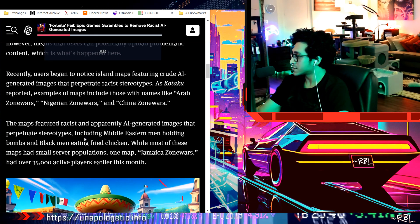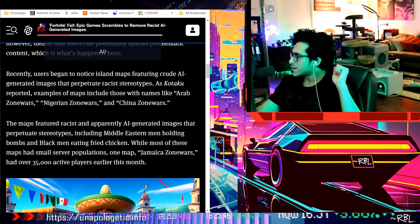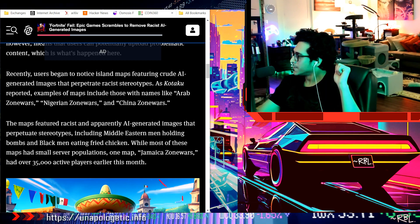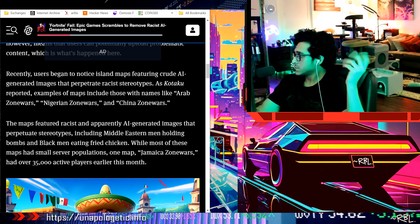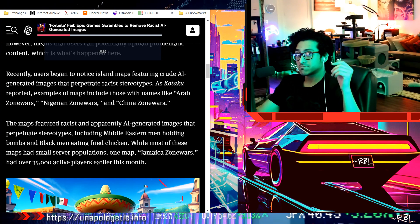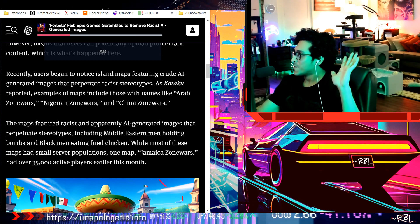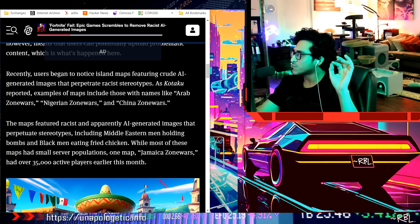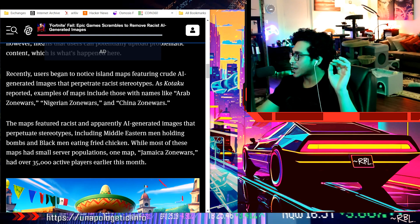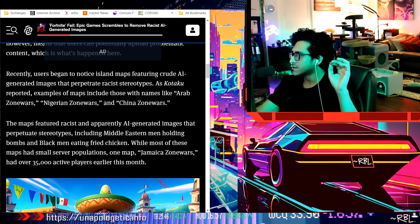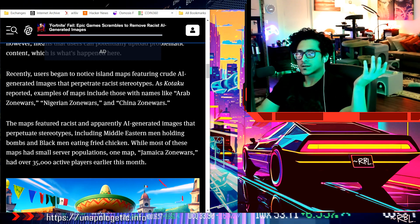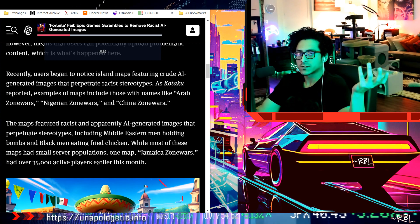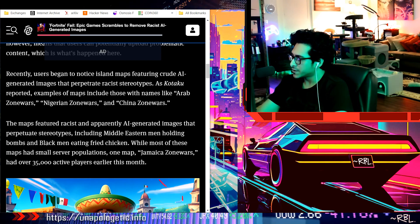Including Middle Eastern men holding bombs - okay that's not cool man, that's not cool. And Black men eating fried chicken. Wait, wait, wait. While most of these maps had small server populations, one map, Jamaica Zone Wars, had over 35,000 active players this month. Maybe Jamaican stuff was popping man, they were just chilling. What's wrong with that?